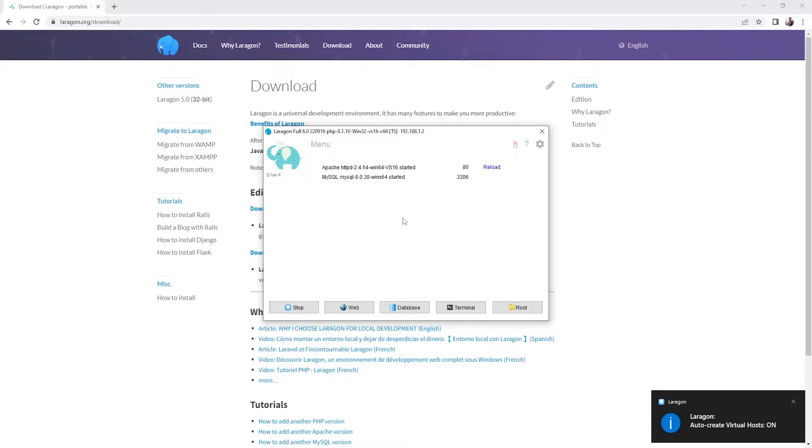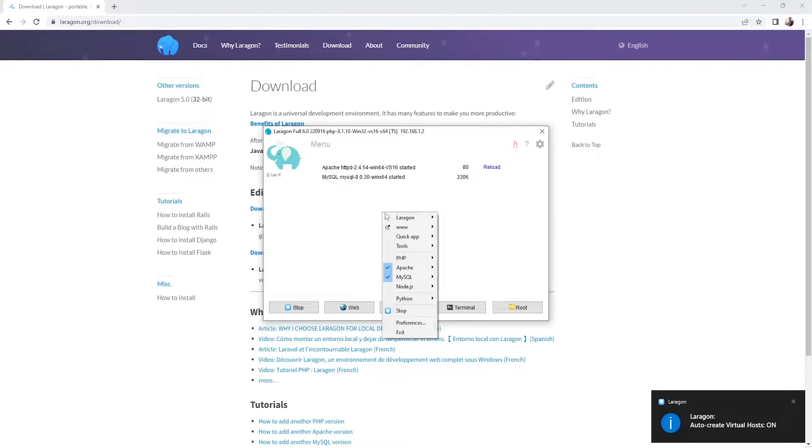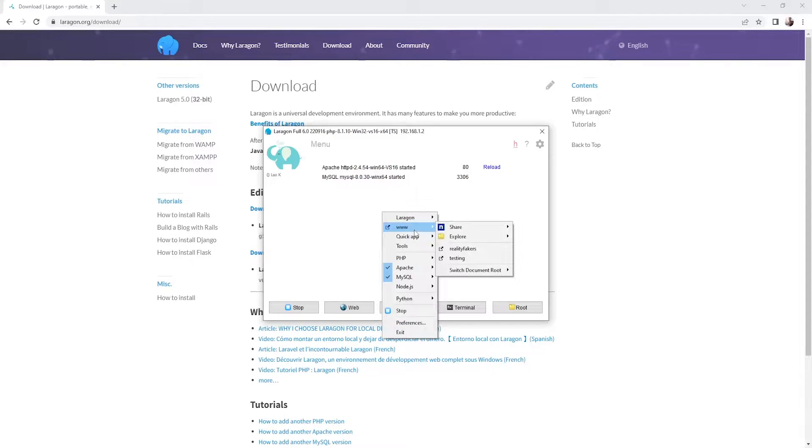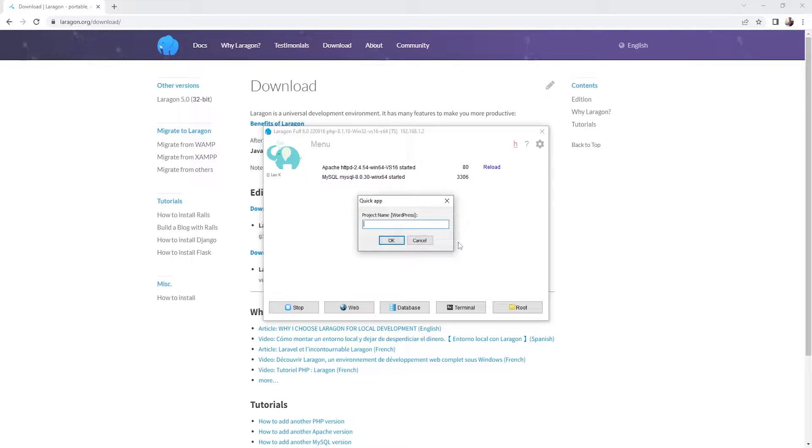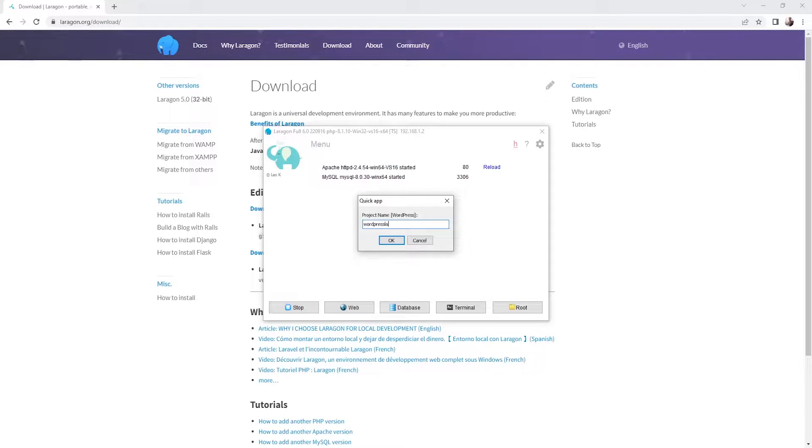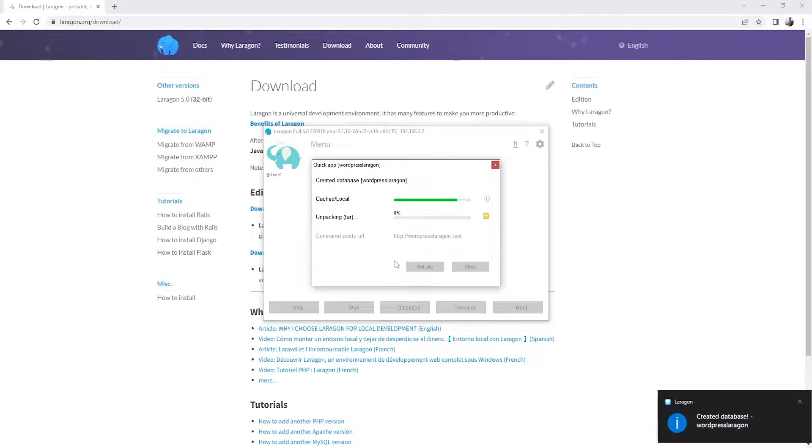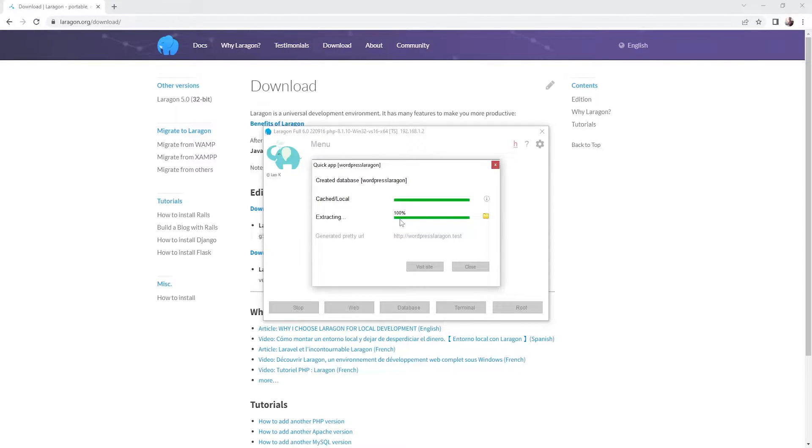So next thing to do is to install our WordPress file. So right click, go to www and actually we need to go to the quick apps. Let's go to WordPress and we can call our website WordPress Laragon. Alright, so let's press OK. I'm going to just wait for it to finish.